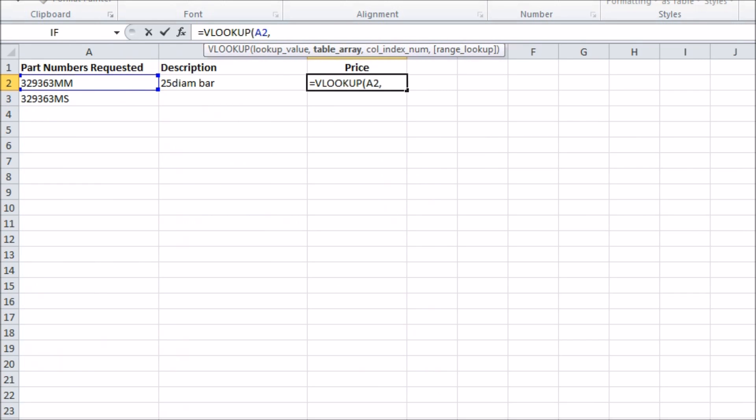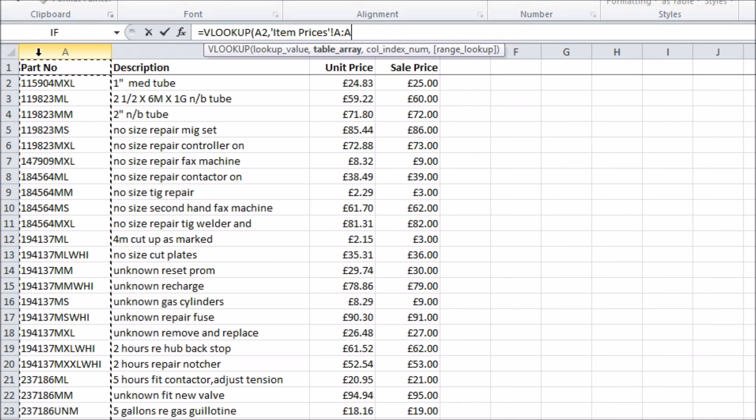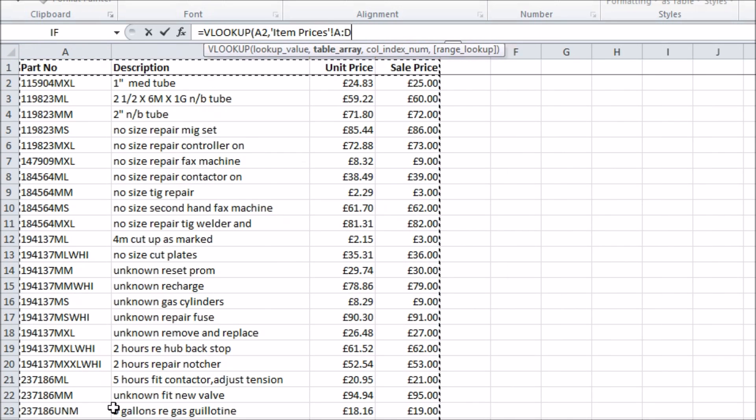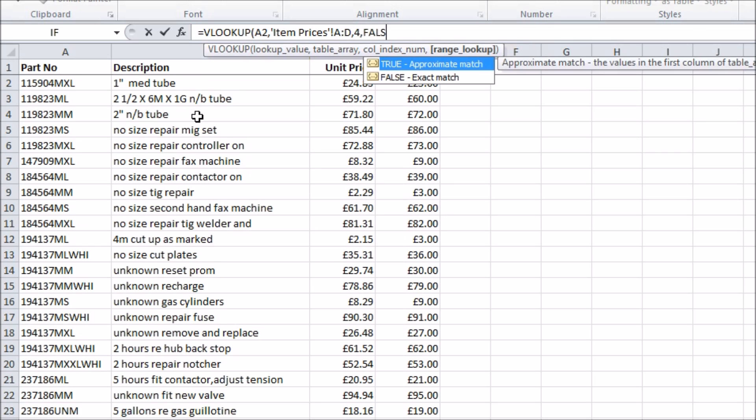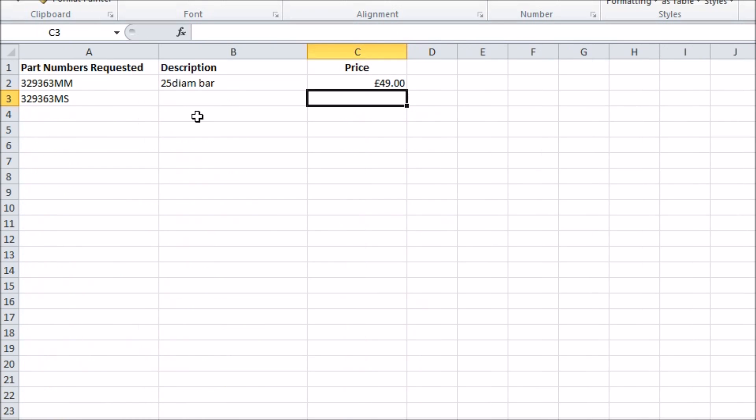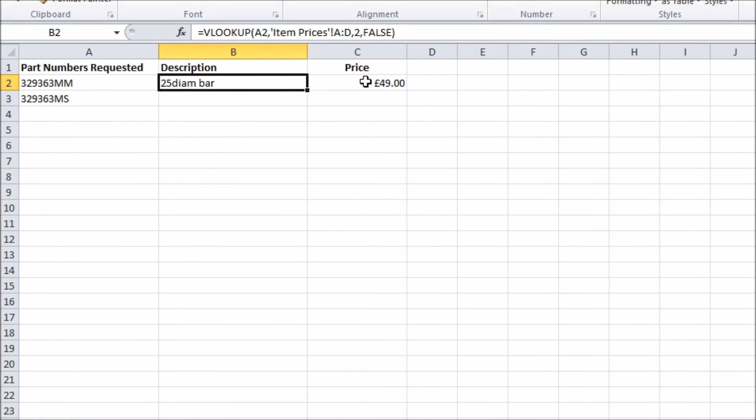In the next column I'll do the same thing but looking at column 4 which is the sale price. Note that the part number needs to be the first column of the range we're looking things up in for VLOOKUP to work. So that's one row sorted.